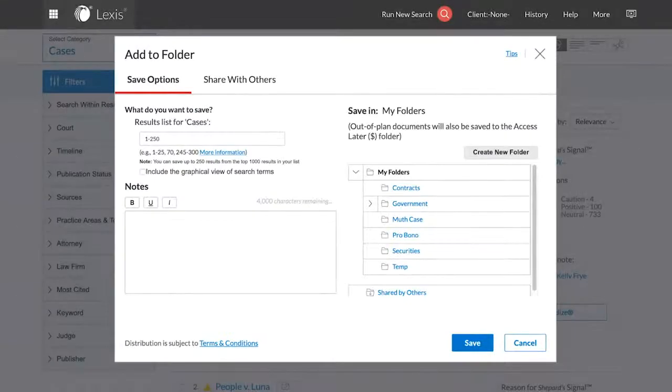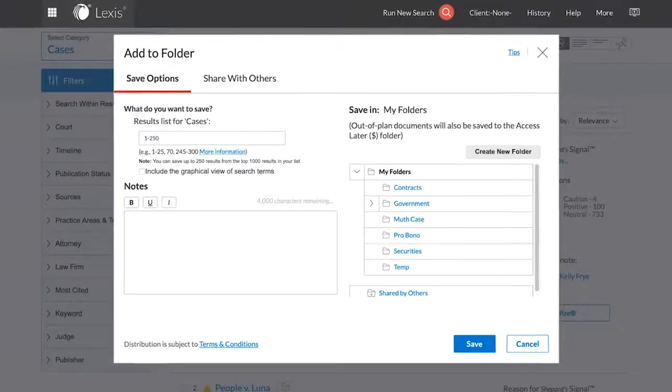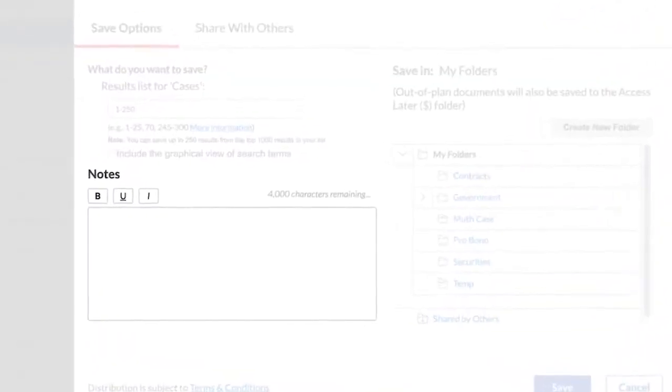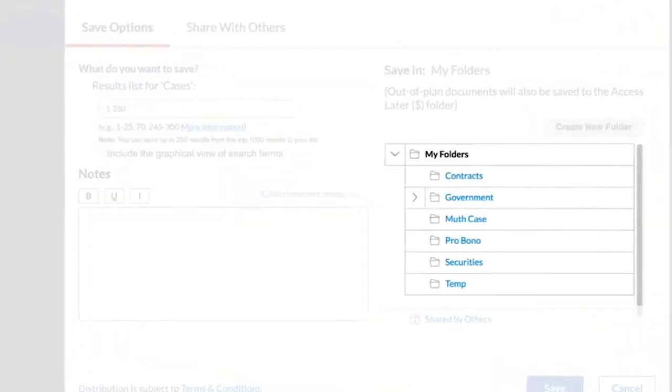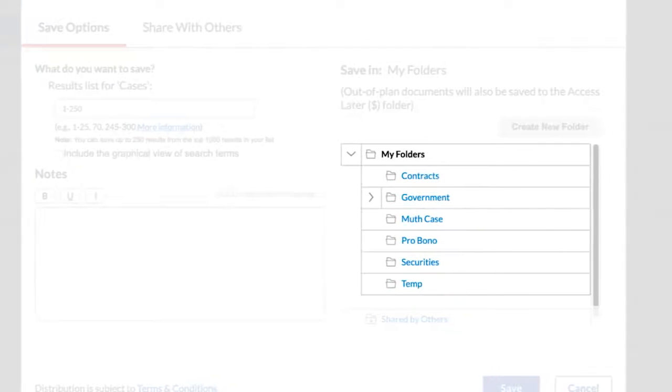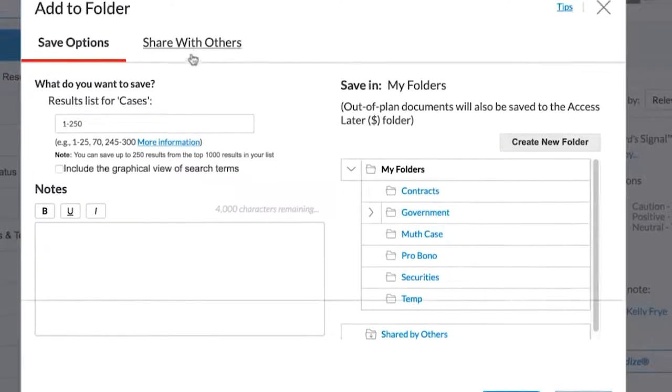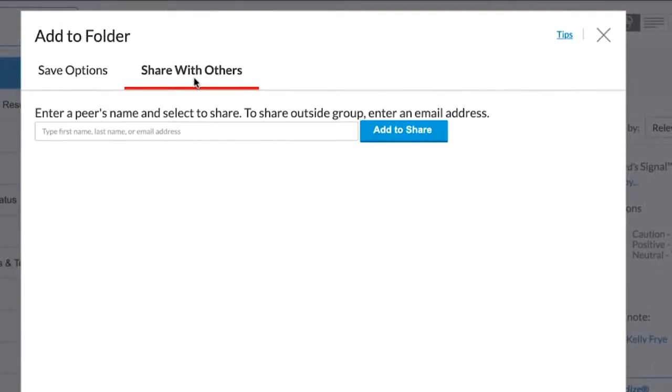The Save options include the ability to create a note on the folder, view a full list of your folders, and the capability to create a new folder. You may also share your folder with others, provided they have a Lexis ID.